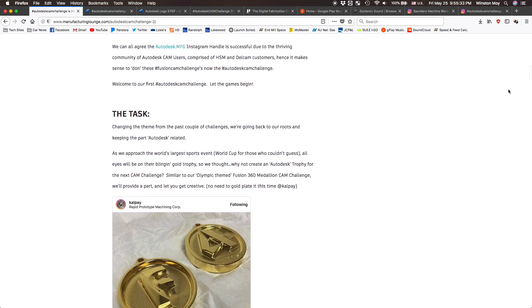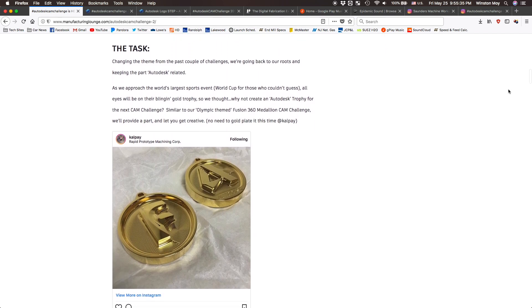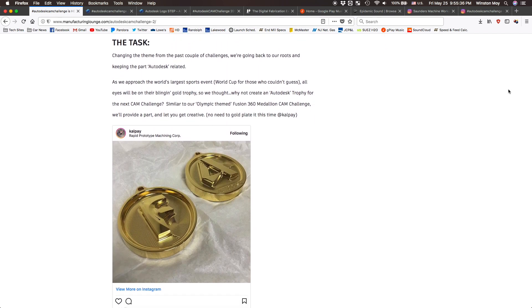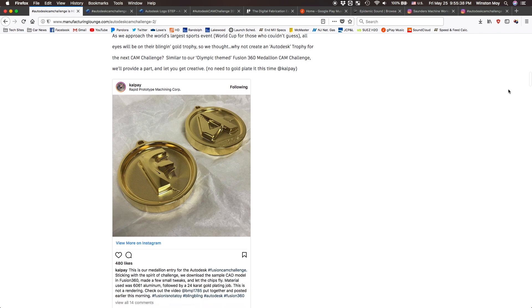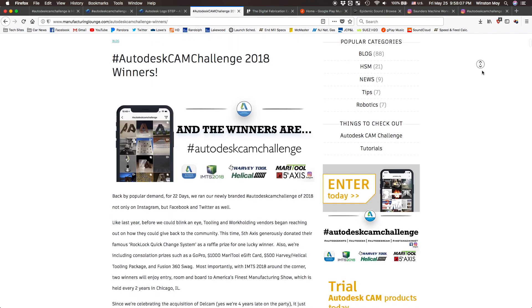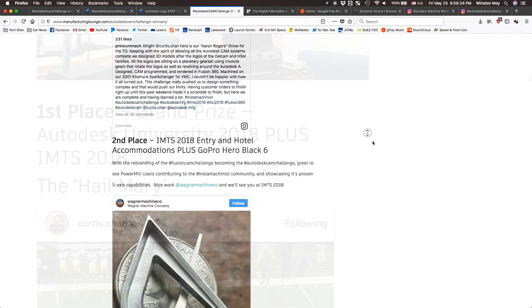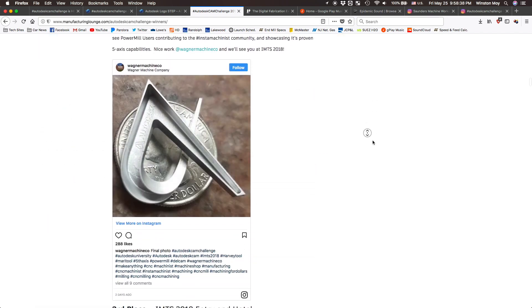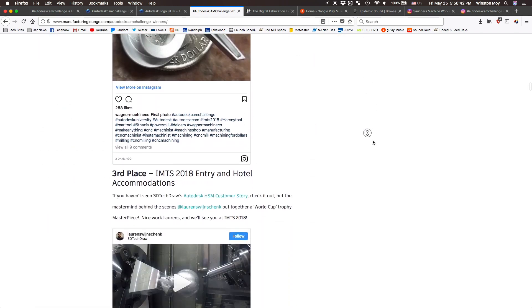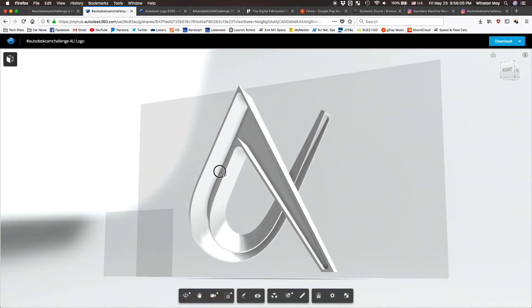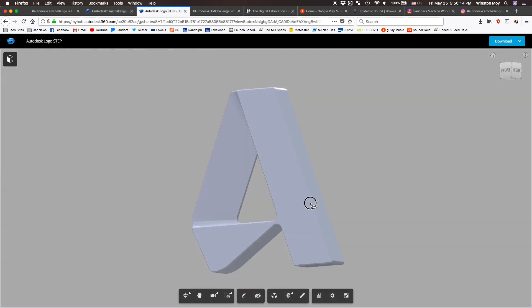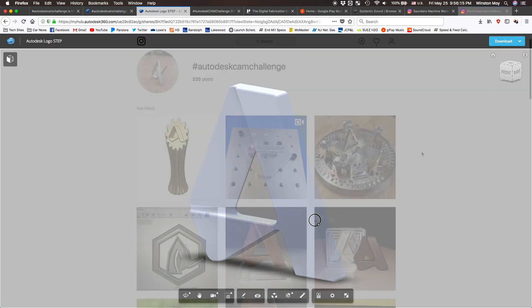This challenge's theme was an award based on either the Autodesk or Autodesk University logo. The winner would get entry to Autodesk University and IMTS 2018, and runner-ups would get some awesome swag and prizes as well. To get people started, Autodesk provided everyone with 3D models of their logos.